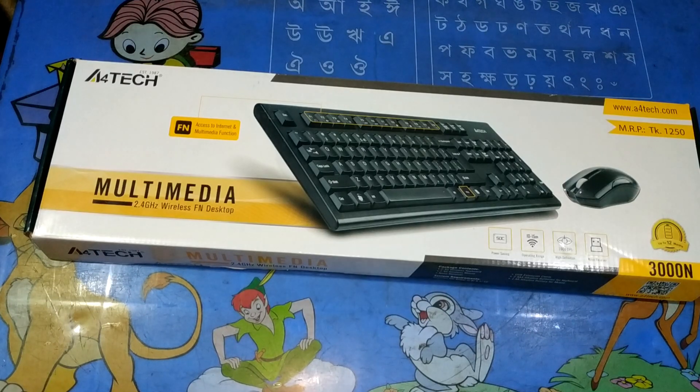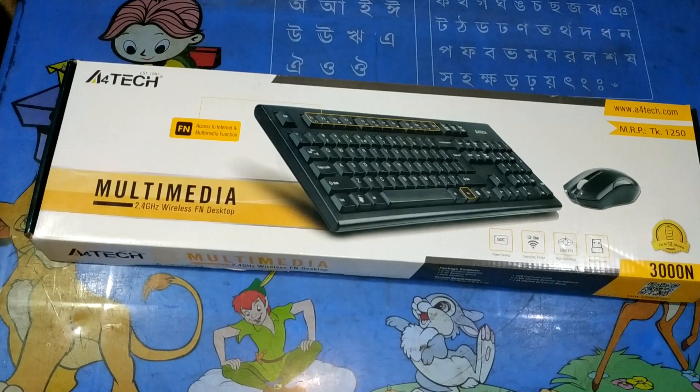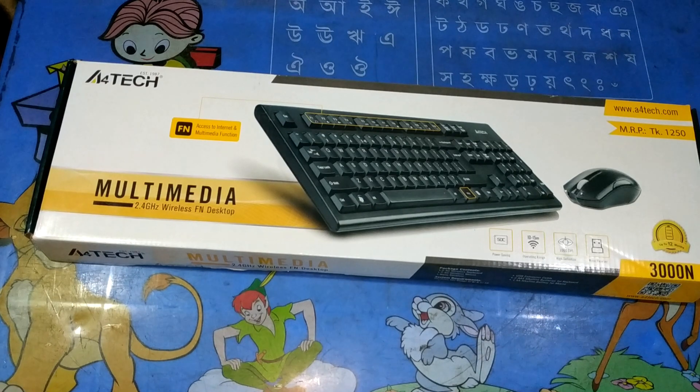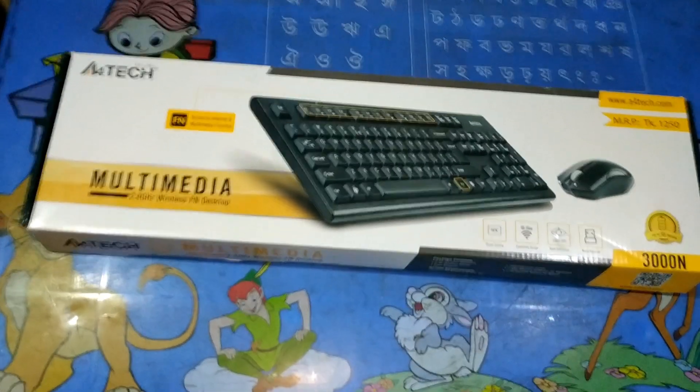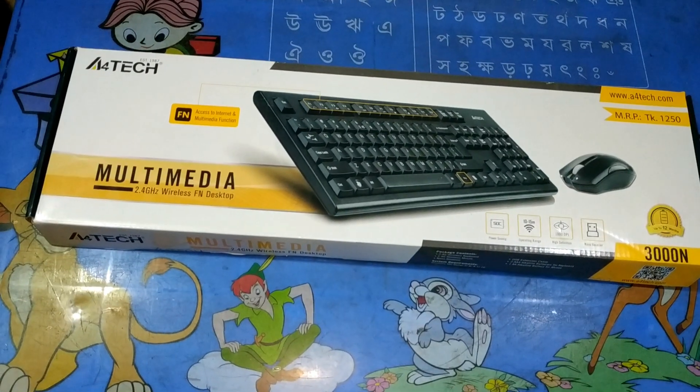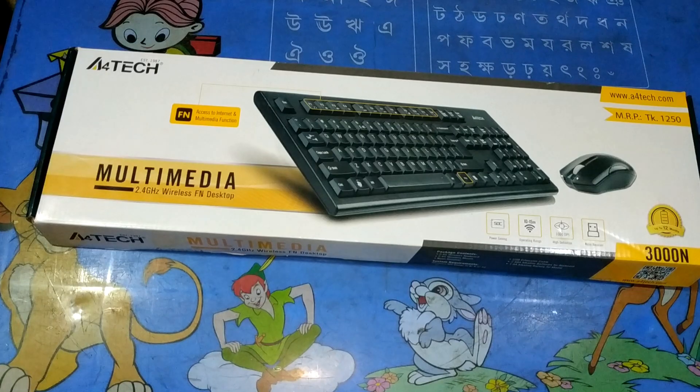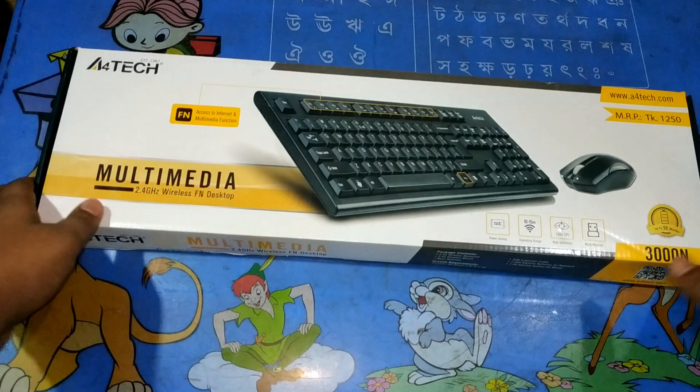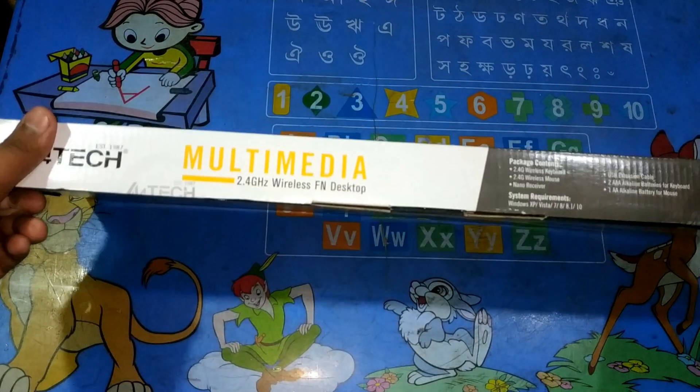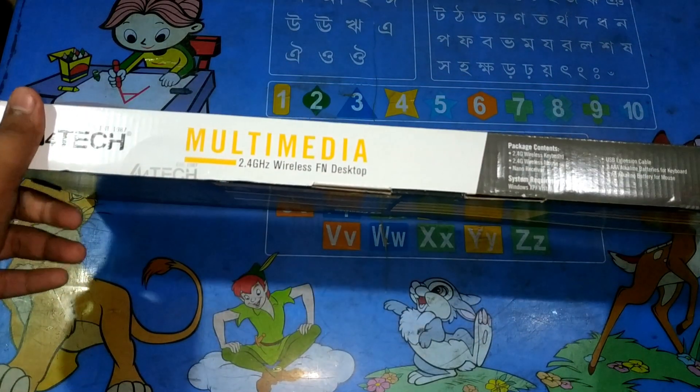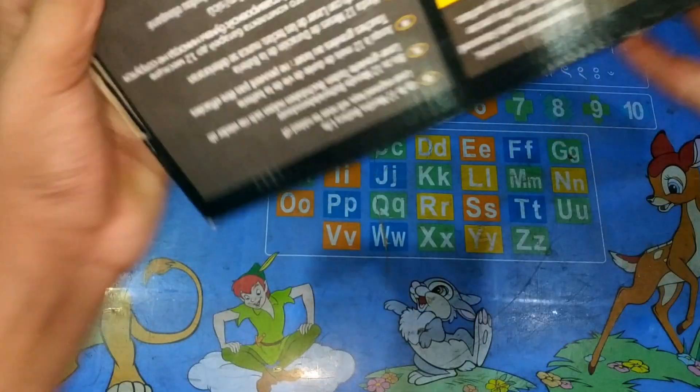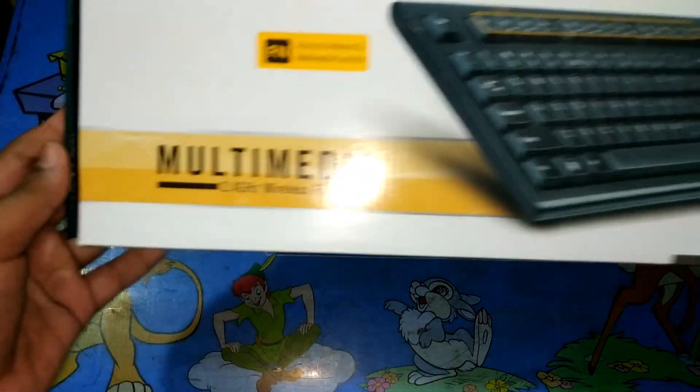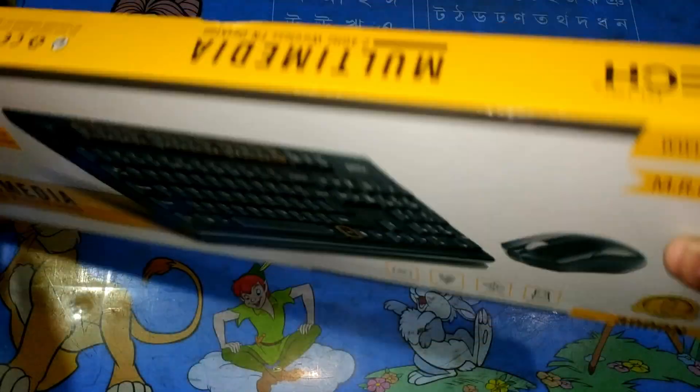So guys, here I am going to show you the keyboard, wireless keyboard and mouse. And it is FHOT, and it is 3000N, and it is 2.4GHz wireless, FN desktop keyboard and mouse.